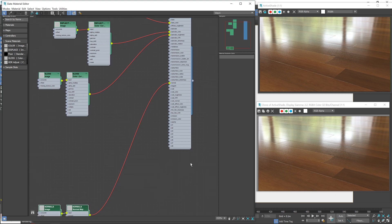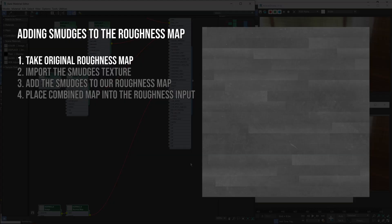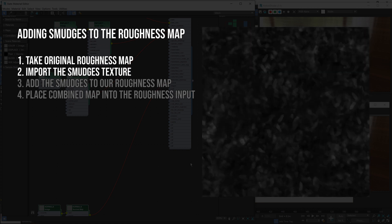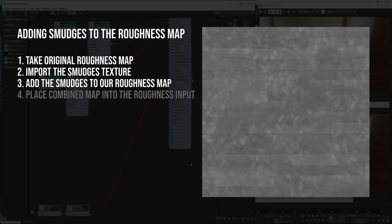Now, before we start adding in nodes, I'm just going to talk about what it is we're about to do. We're going to be taking our original roughness map where the dark areas are more shiny, more reflective and the brighter areas are less shiny and then we're going to import our smudges texture. We're going to take the brighter areas of that map, i.e. the footprints and smudges and whatnot and add that over the top of our roughness map.